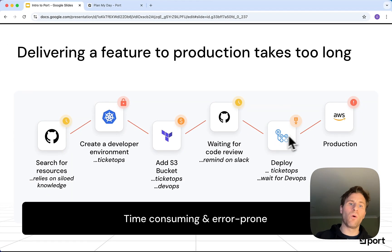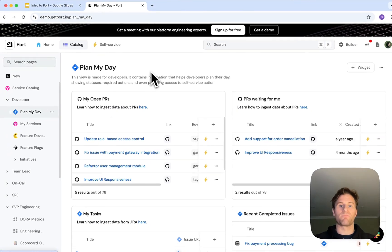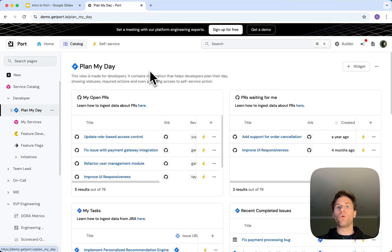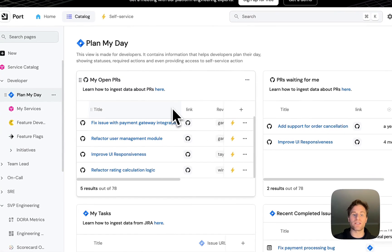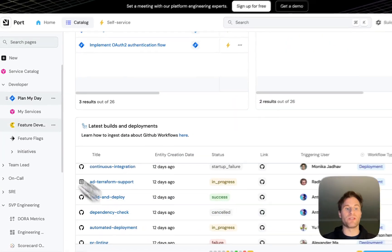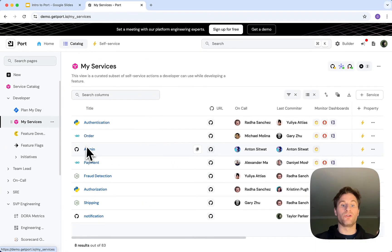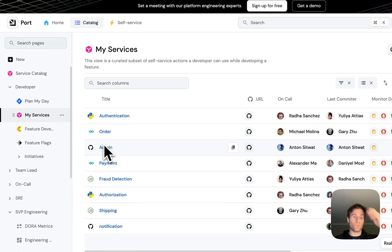With Port, all of that changes. Everything we need is at our fingertips. You can find all of your resources instantly, whether those are pull requests, Jira tickets, deployments, or your services. Everything you need is in one place.